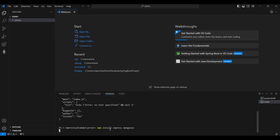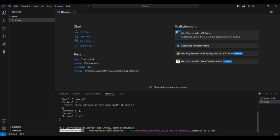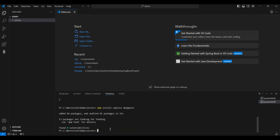Express.js is a framework of Node.js built on top of Node.js. It will help us create web applications and it supports request handling. Mongoose will help us connect Node.js with MongoDB using a schema, which we will see later.